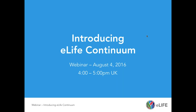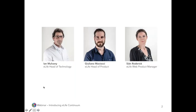Welcome everyone to our webinar introducing eLife Continuum. My name is Cora Coggett and I'm a Marketing Manager at eLife. It's my pleasure today to host the webinar with Ian Mulvaney, eLife Head of Technology, Julianne Maciotti, eLife Head of Product, and Sean Roderick, eLife Web Product Manager.